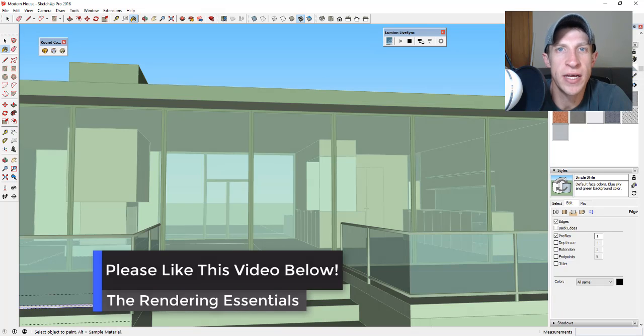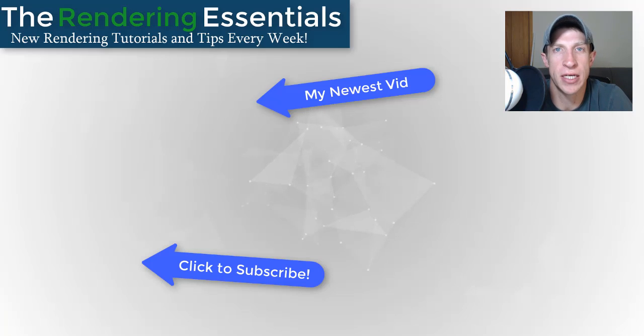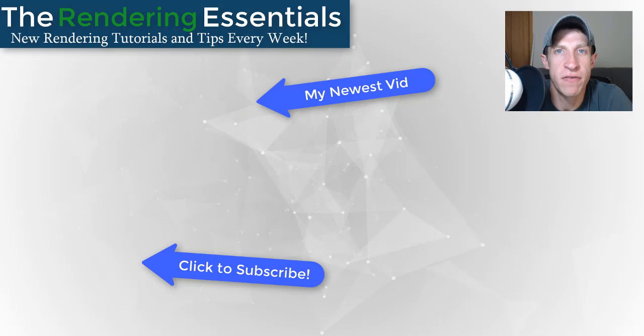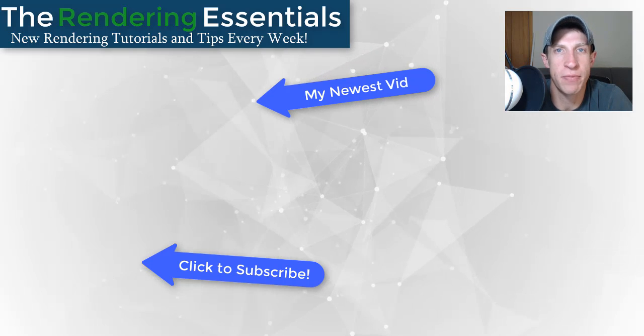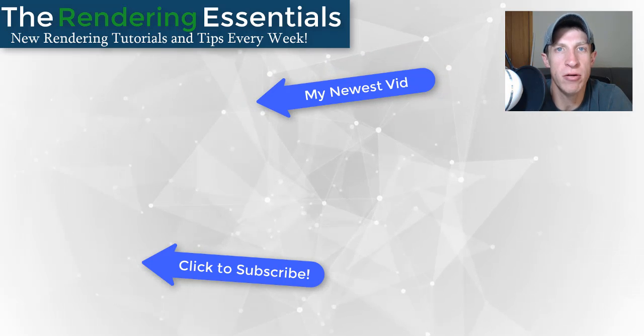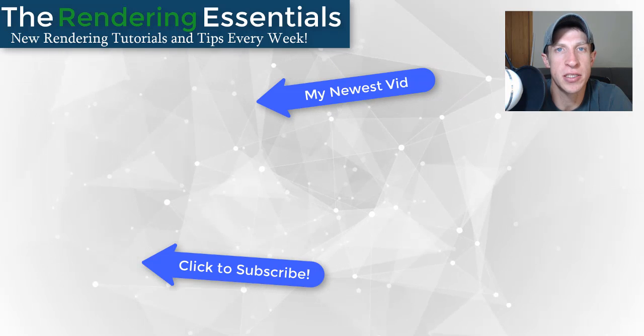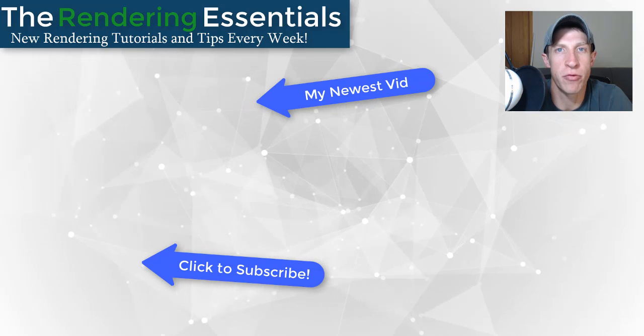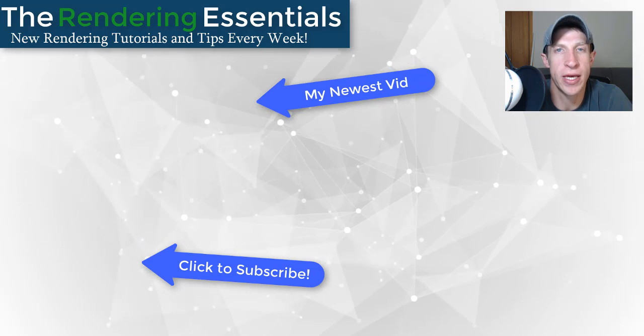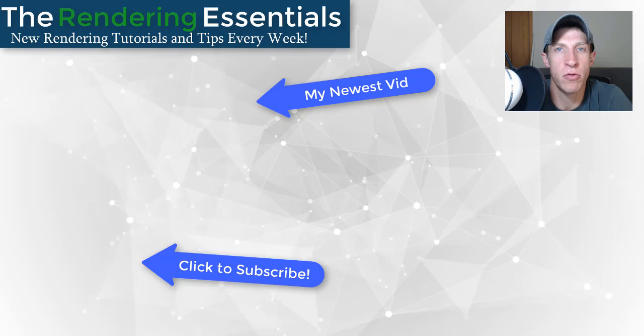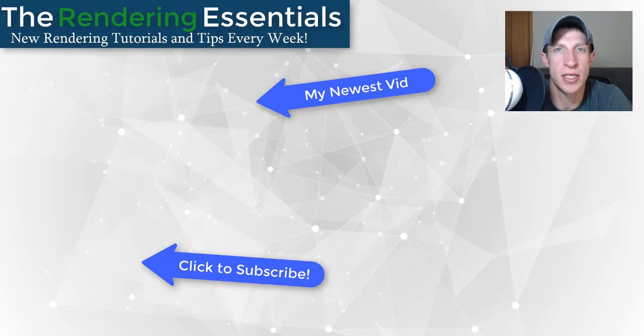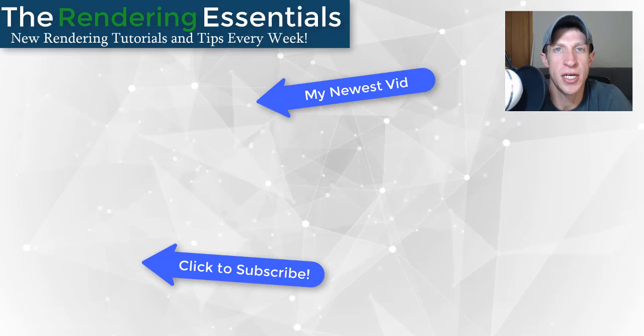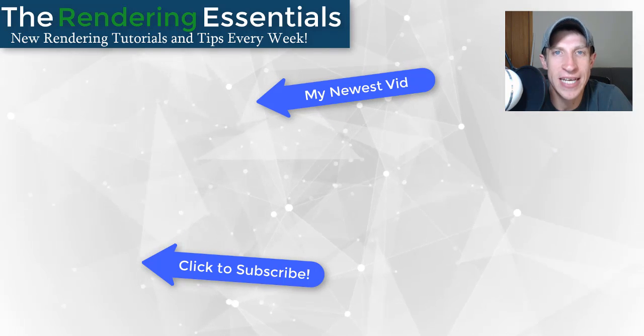So that's it for this video. Leave a comment below and let me know what you thought. Do you like this format? Is it too fast or is it helpful to you? I just love having that conversation with you guys. If you like this video, please remember to click that like button down below. If you're new around here, remember to click that subscribe button for new rendering content every week. As always, thank you so much for taking the time to watch this. I really appreciate it. I will catch you in the next video. Thanks, guys.